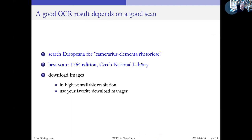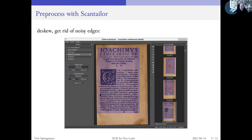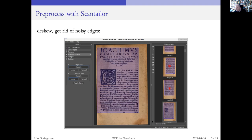So now you have availed yourself with all of the images — just use your favorite download manager. And then you should pre-process them a little bit. There is a free software called ScanTailor, which I recommend, because it allows you to interactively and almost automatically get rid of all the noise at the edges. Here you also see the Google thumb or Google finger — it has been masked by a brown color, but it's still visible.